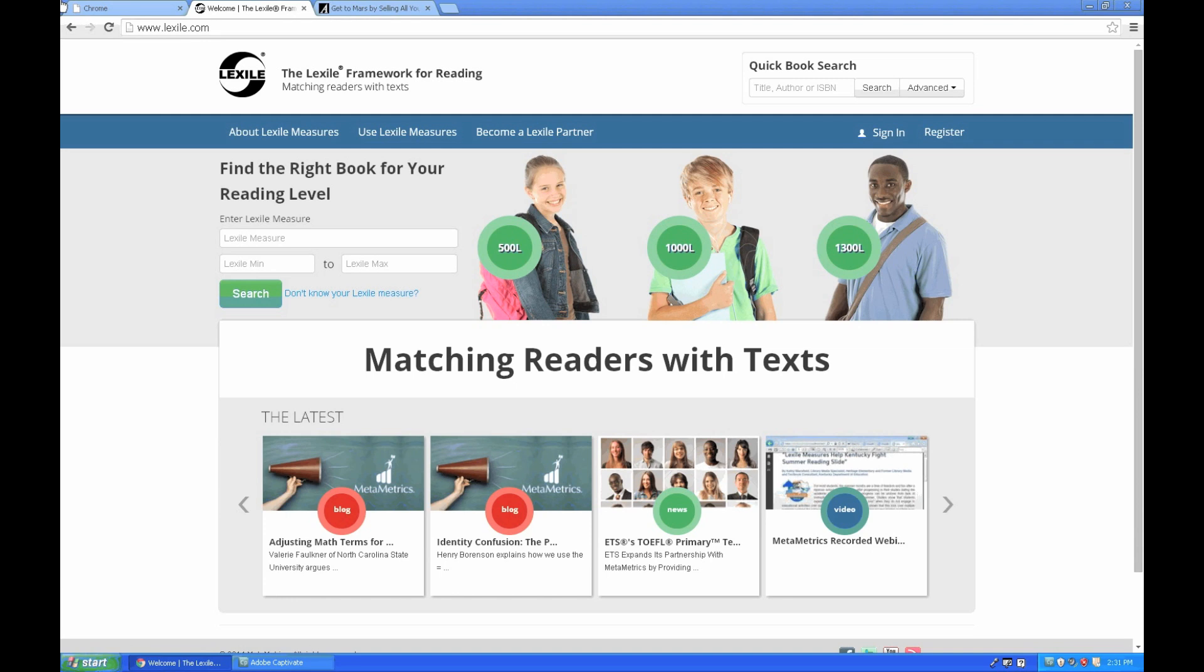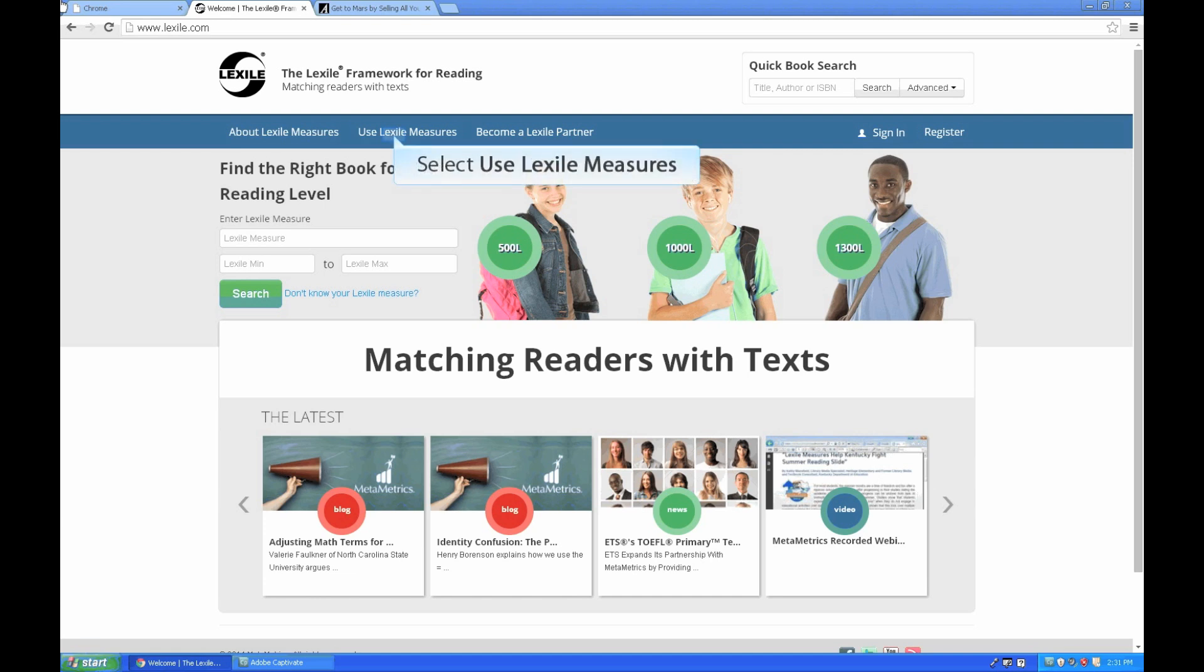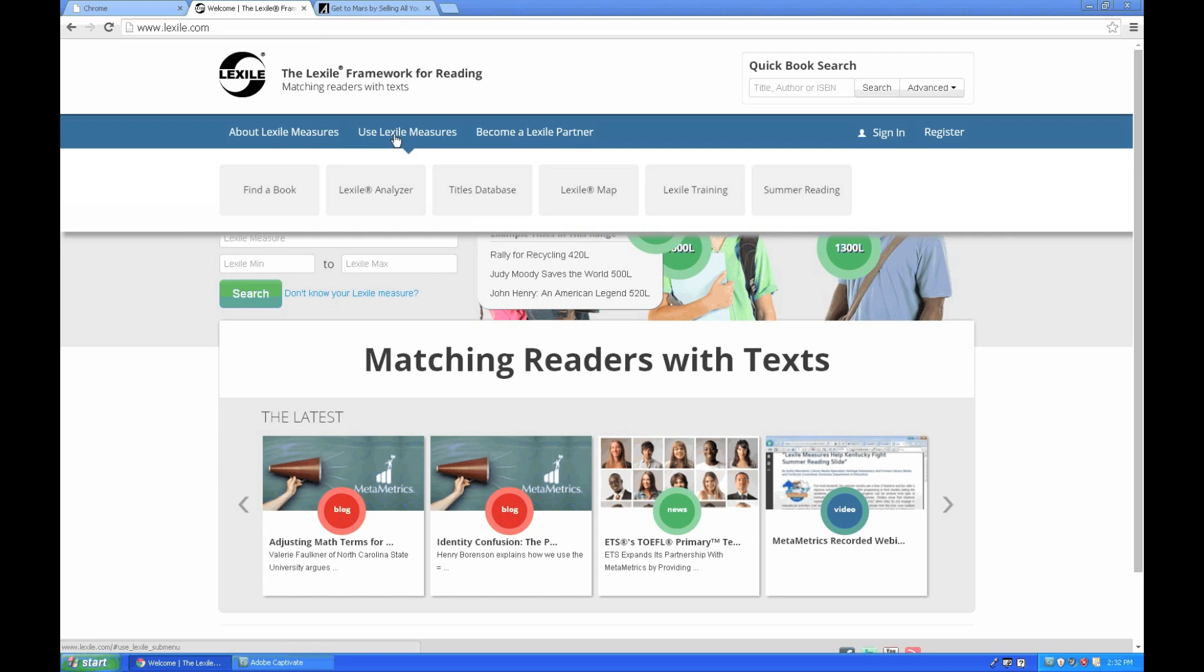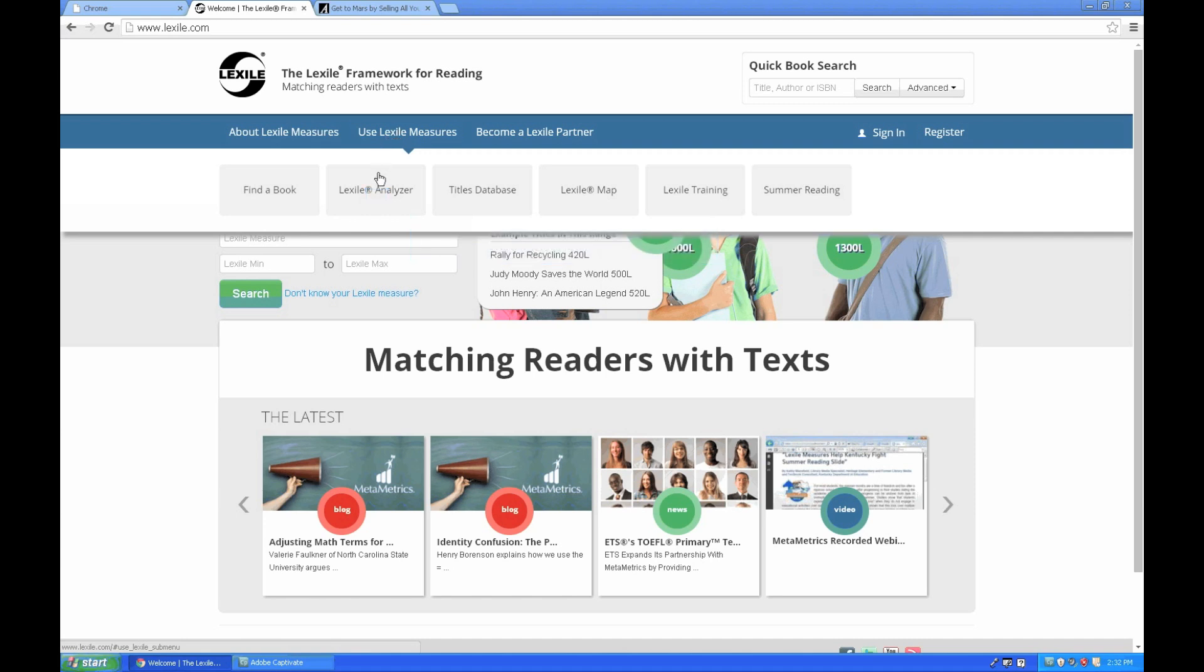Today we are going to walk through the use of the Lexile Analyzer. The Lexile Analyzer can be used to obtain Lexile measures on a variety of texts. The Lexile Analyzer is free to registered users and can be found at www.lexile.com. Once you arrive at the site, click the Use Lexile Measures tab found at the top of the screen and you'll see a variety of tools to choose from. You'll want to choose Lexile Analyzer located here.